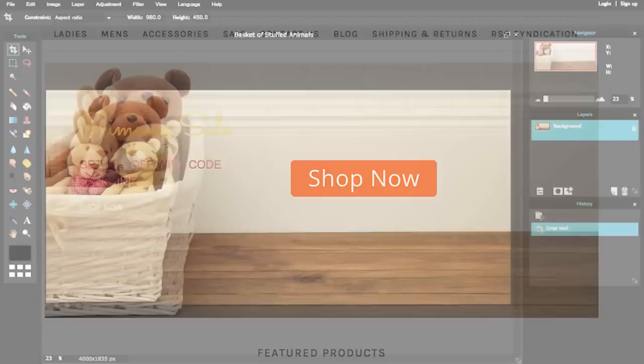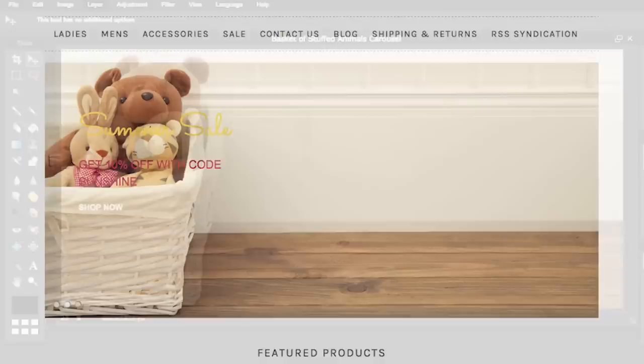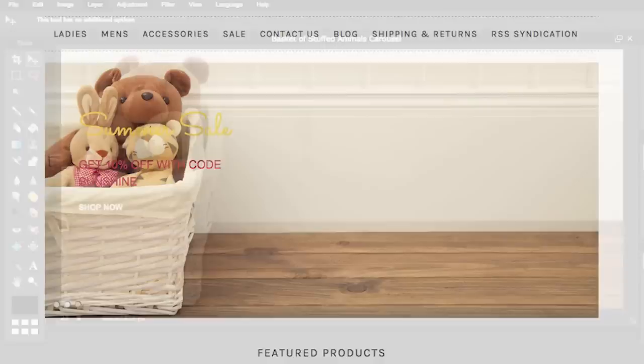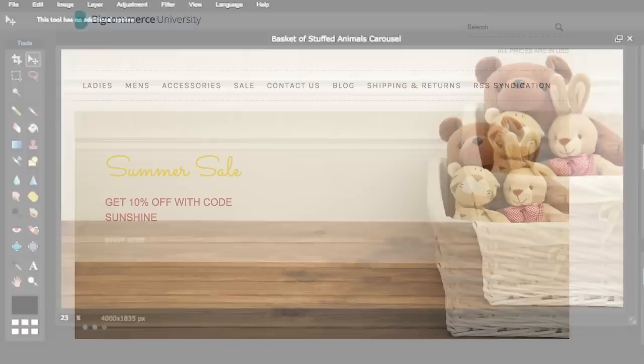Many themes will have the text positioned on the left of the carousel. If this text is going to be in the way of your image, you can always flip your image in Pixlr by going to Layer and then Flip Layer Horizontal. Then go ahead and save your image so that we can upload it to your carousel.